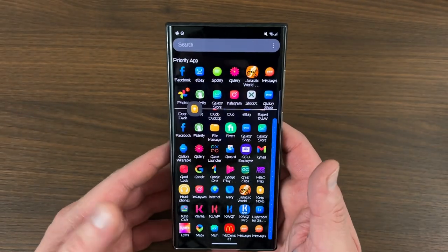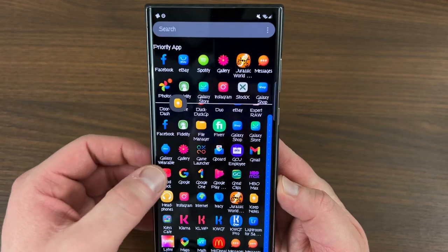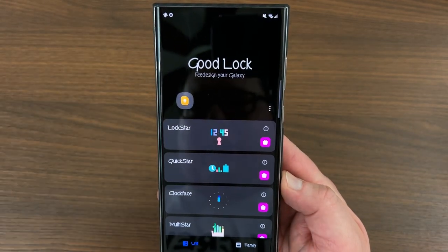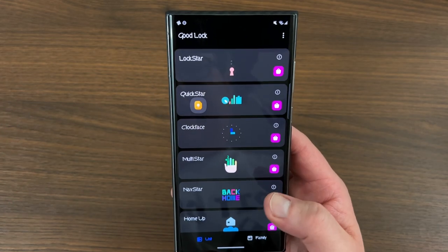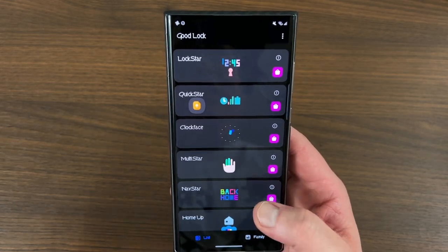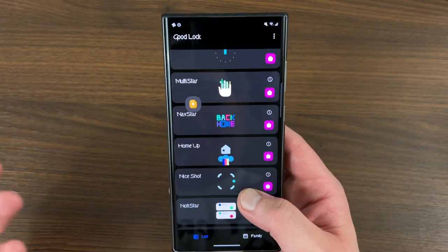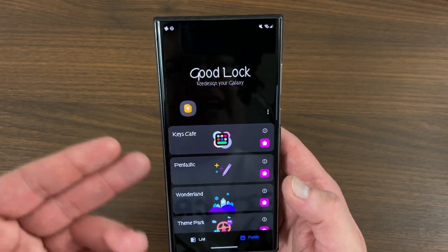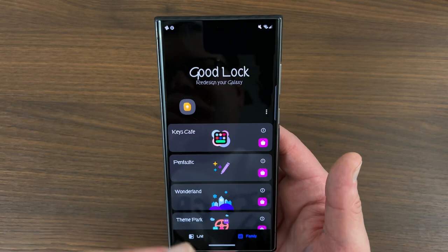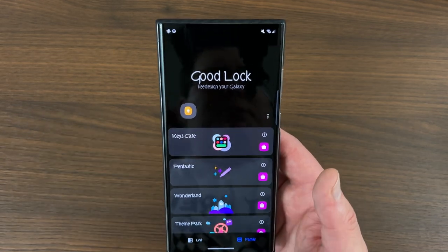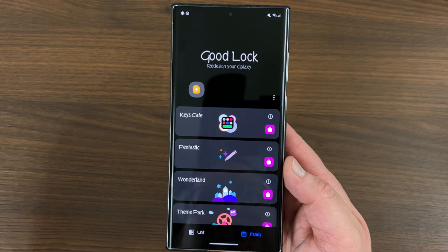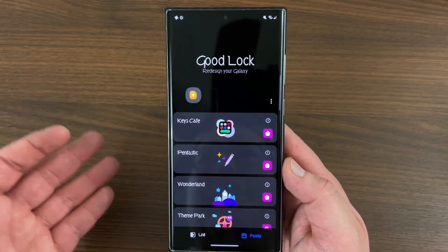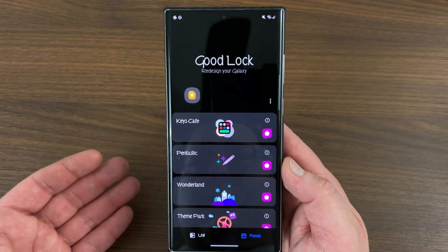I talk about Good Lock on this channel all the time. It's one of the most powerful tools to customize your Galaxy device. Good Lock will let you customize your lock screen, your quick settings, your clock, your notifications, your app drawer, your home screen, change your icon pack using Theme Park, modify your S Pen, your Samsung keyboard. It has all kinds of great customization options, but I really don't understand why Samsung doesn't just bake all of these modules and options from Good Lock directly into the One UI 5.0 software.